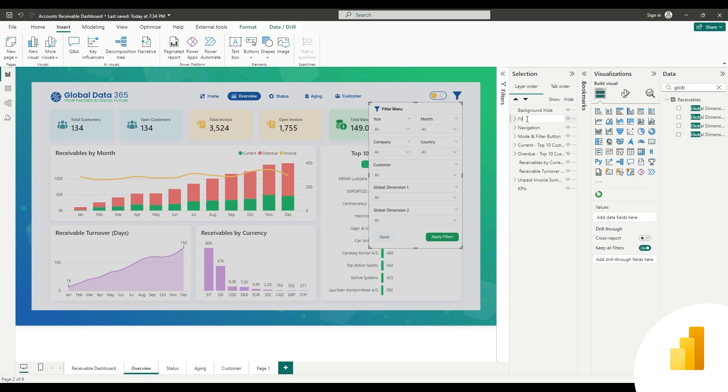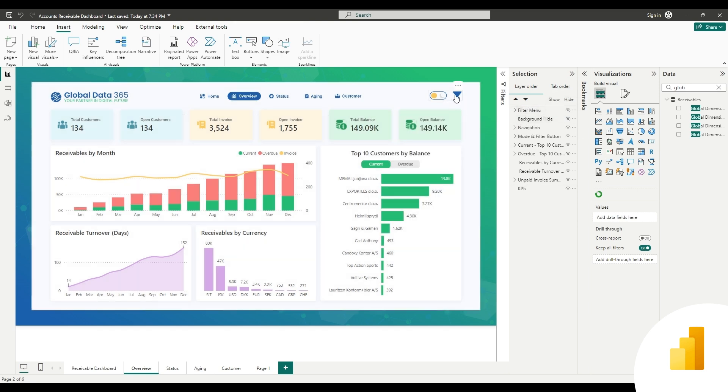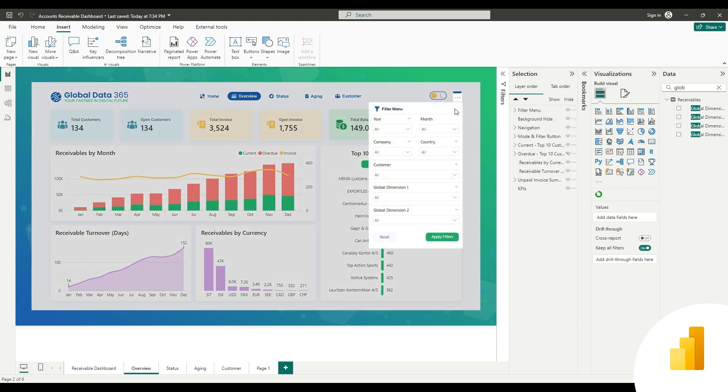Change the name of the filter menu group to filter menu, and place it above background hide shape. So, we need the filter menu to appear when you click on the filter icon. But we also need a button to close the filter menu.